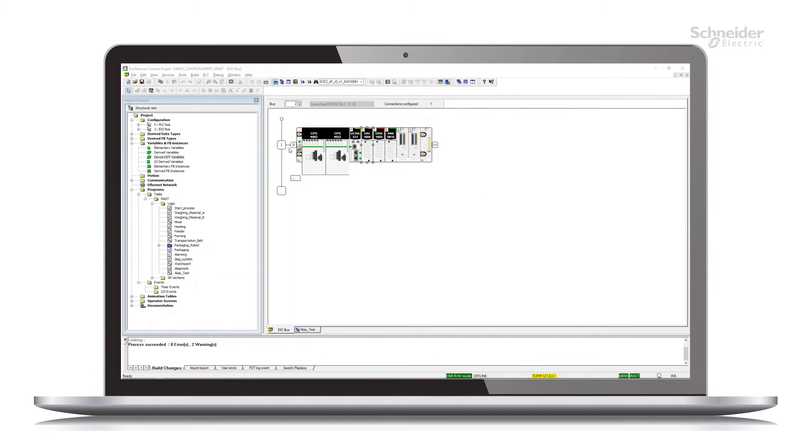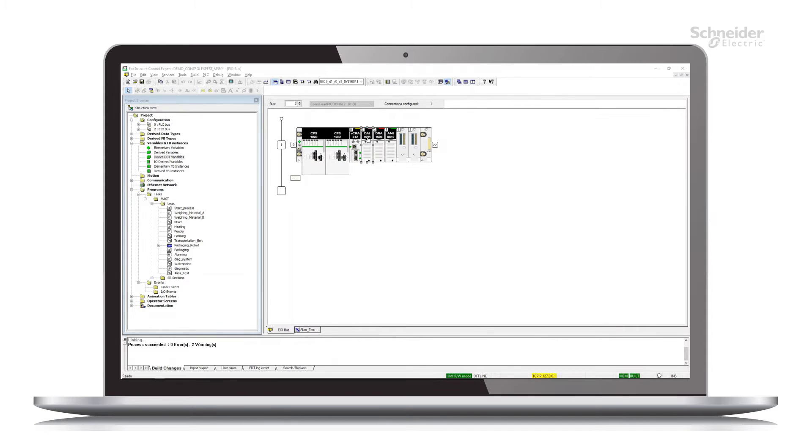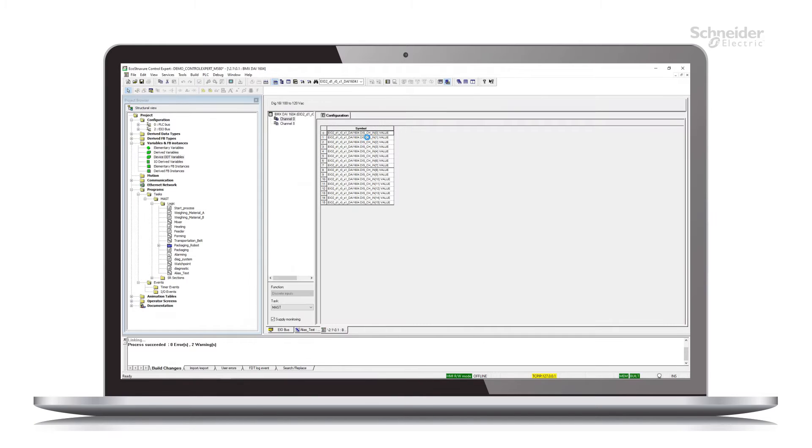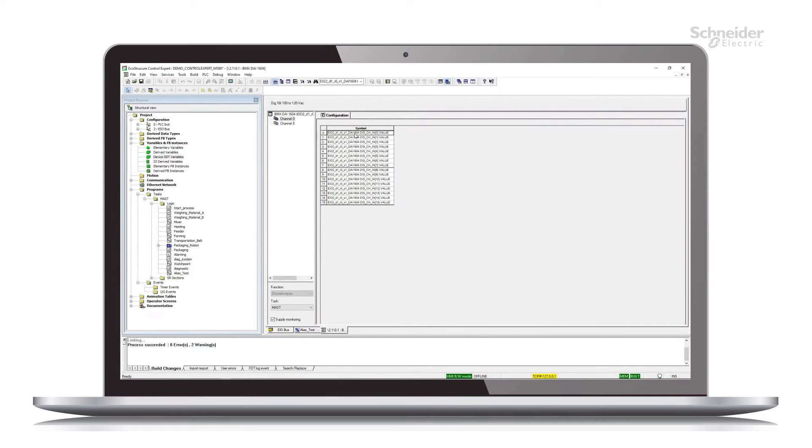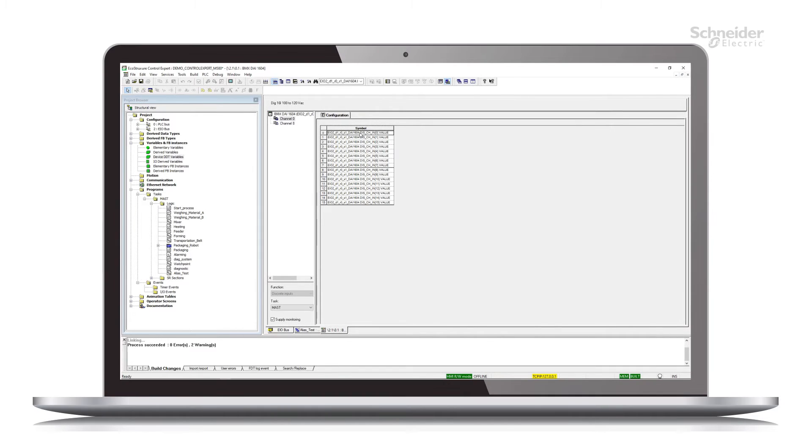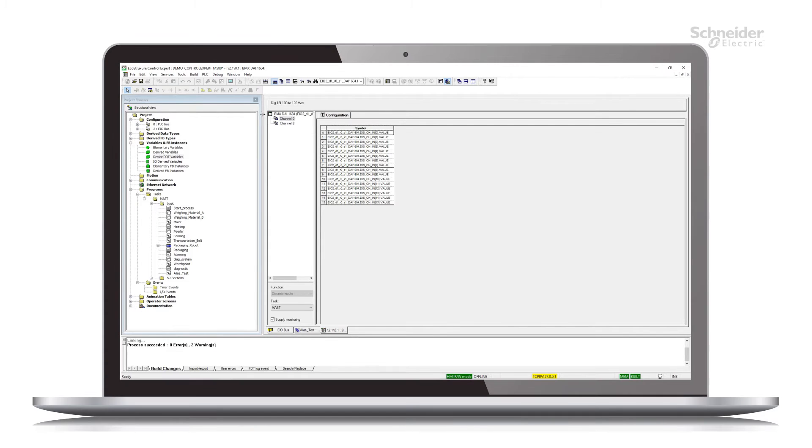The first module we'll look at is this DAI module in slot one. By opening that module, we can see all 16 of the symbols associated with those channels, and each one is based on the device DDT variable associated with this and is fairly complex.